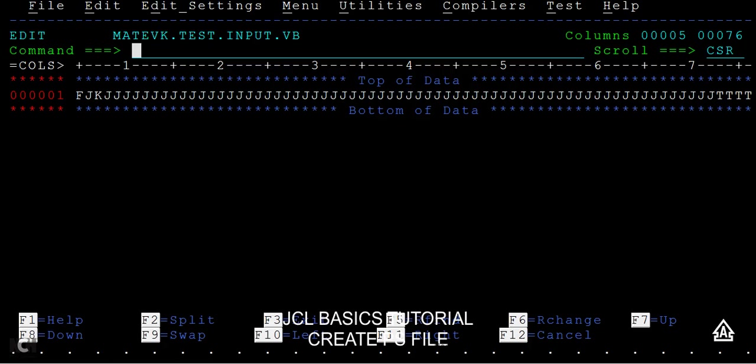Sometimes when you do programming, you are expected to have a record length in varying format. First record can be 10 bytes, second record can be 20 bytes, third can be 30, fourth can be 10 bytes. In those situations, we can use variable block datasets or PS files.